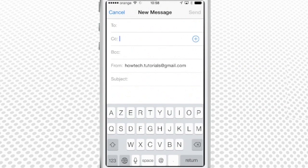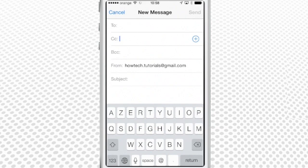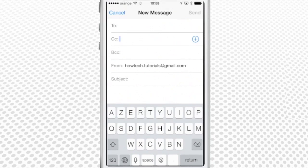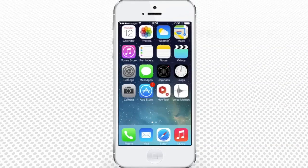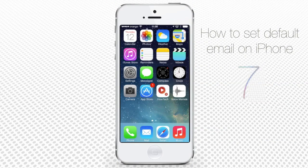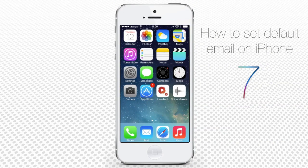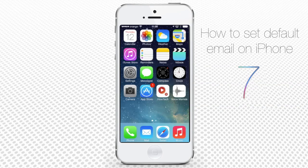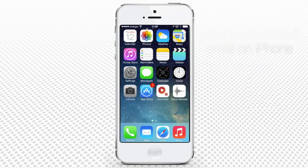The From field now shows your new default address. Congratulations! You have learned how to set the default email in iPhone using iOS 7.